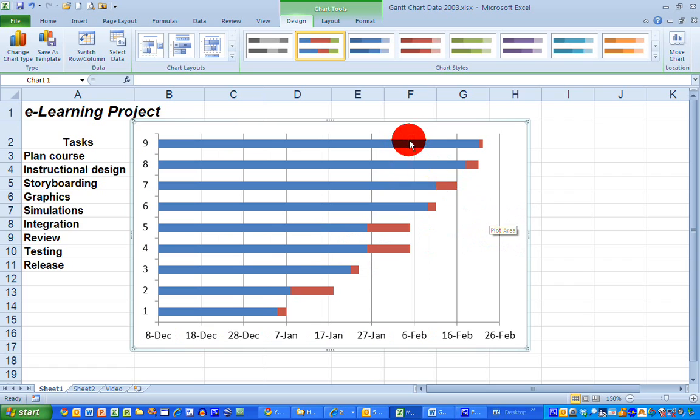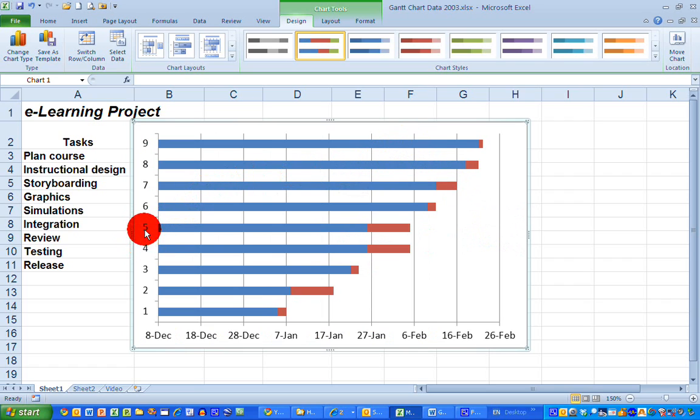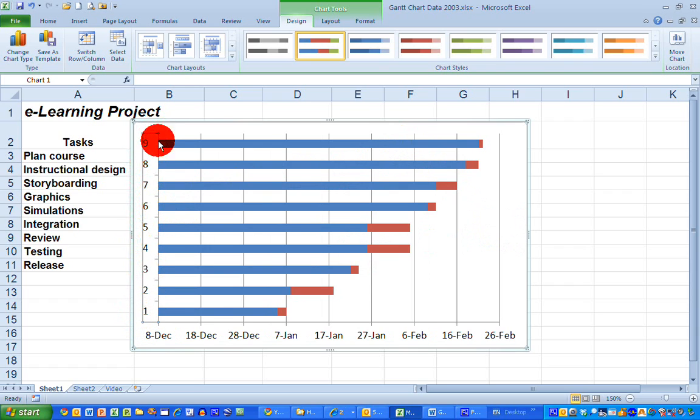Now one thing you'll notice here is that the nine tasks on my chart are listed by number 1, 2, 3, 4, 5, 6, 7, 8, 9 and I'd like to replace that with the names of the tasks here in the left-hand side. So that's the first thing I'm going to do.